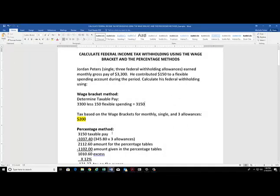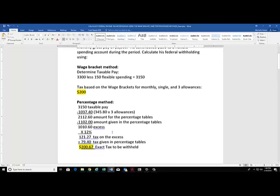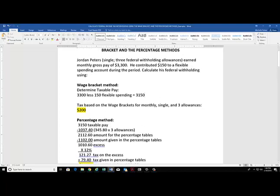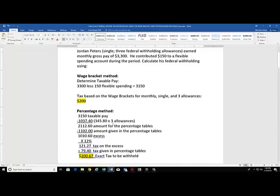Now we will calculate the federal withholding using the percentage method. We're going to use the same taxable pay as before. The method doesn't matter; you just work from the same taxable pay. First, we're going to calculate how much is deducted or not taxed due to his allowances. That amount is built into the wage brackets but is not built into the percentage tables, so we need to manually calculate those.